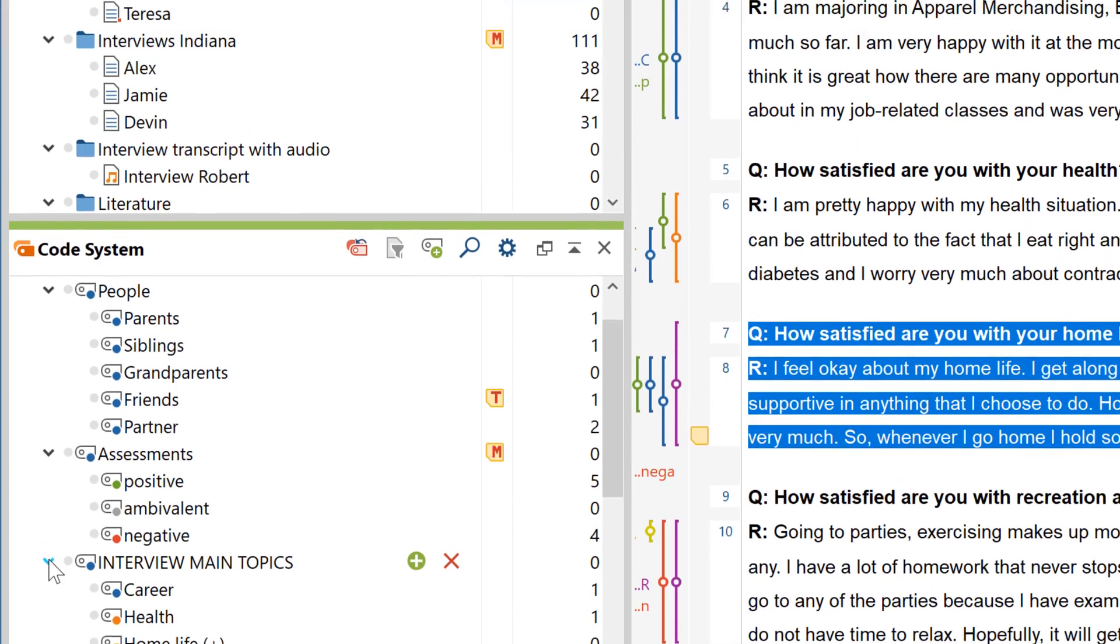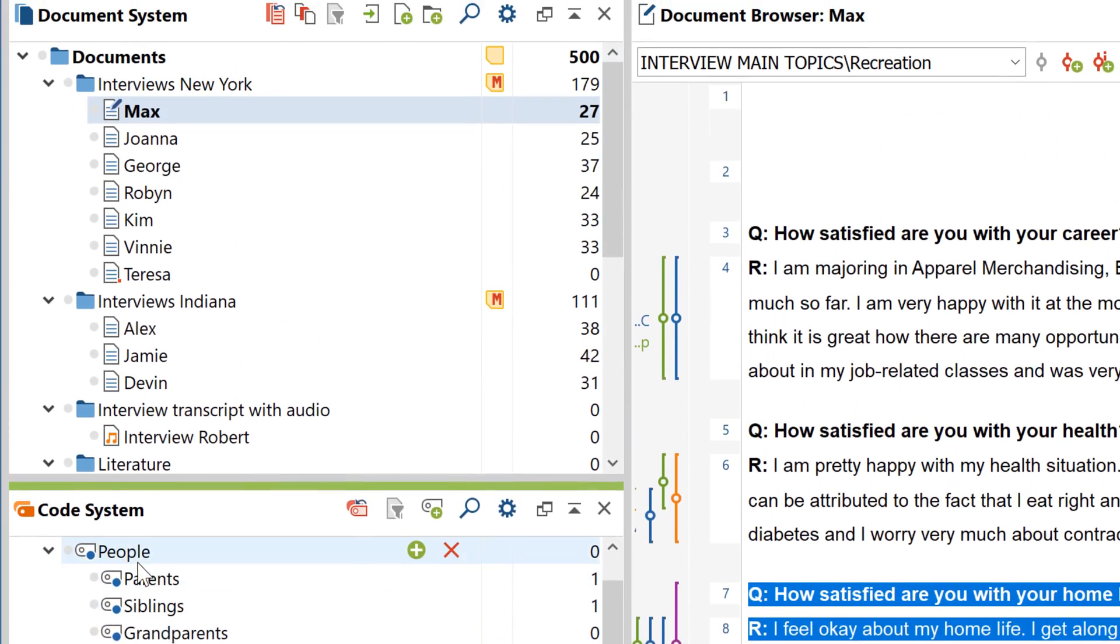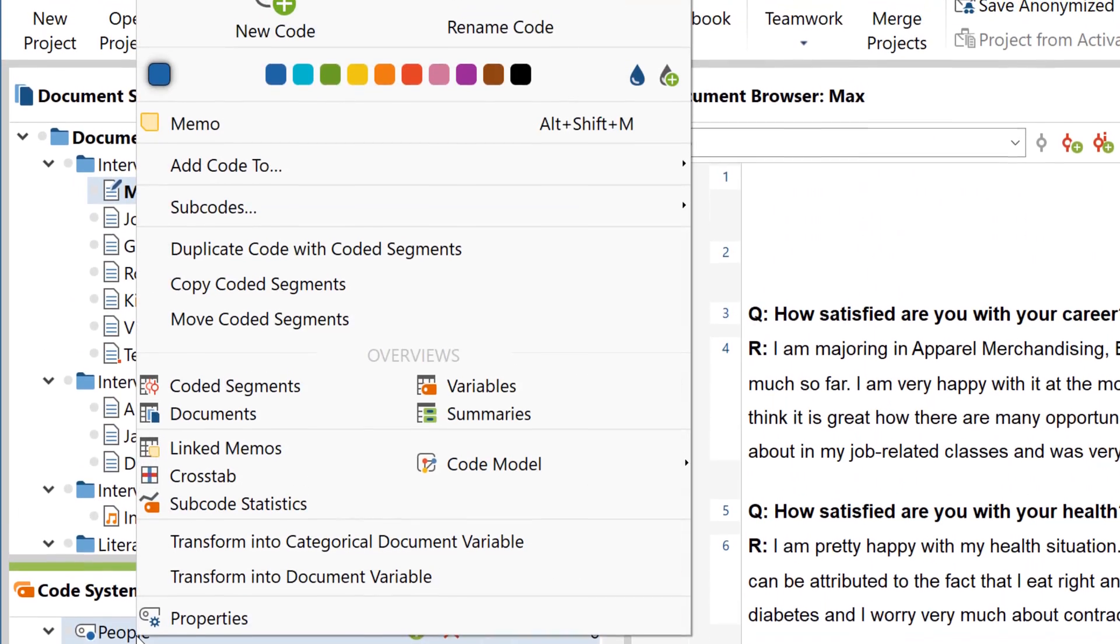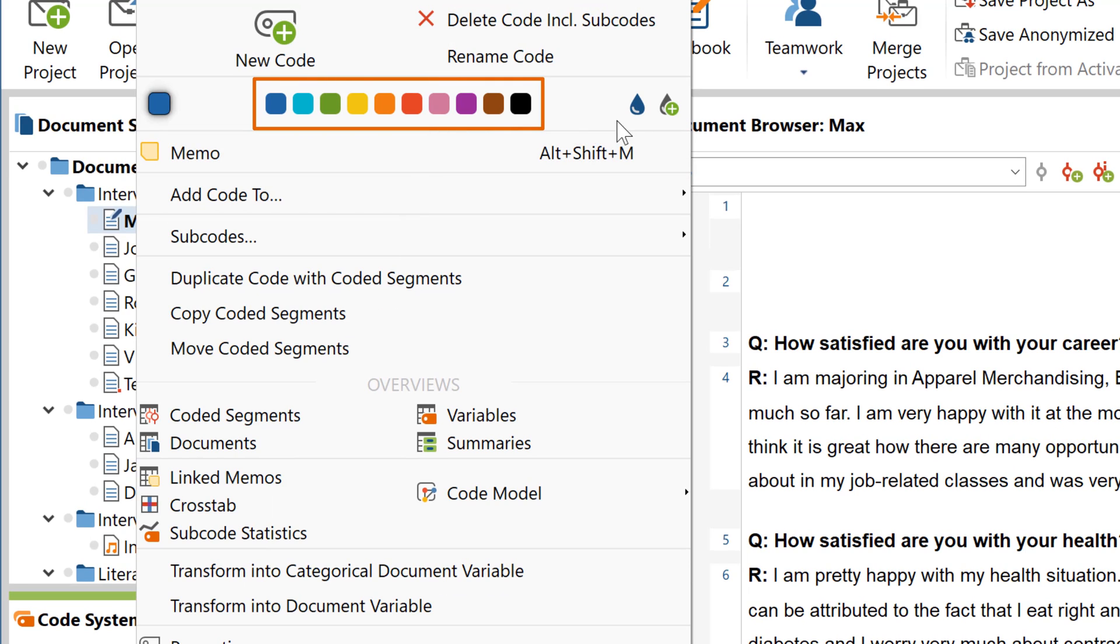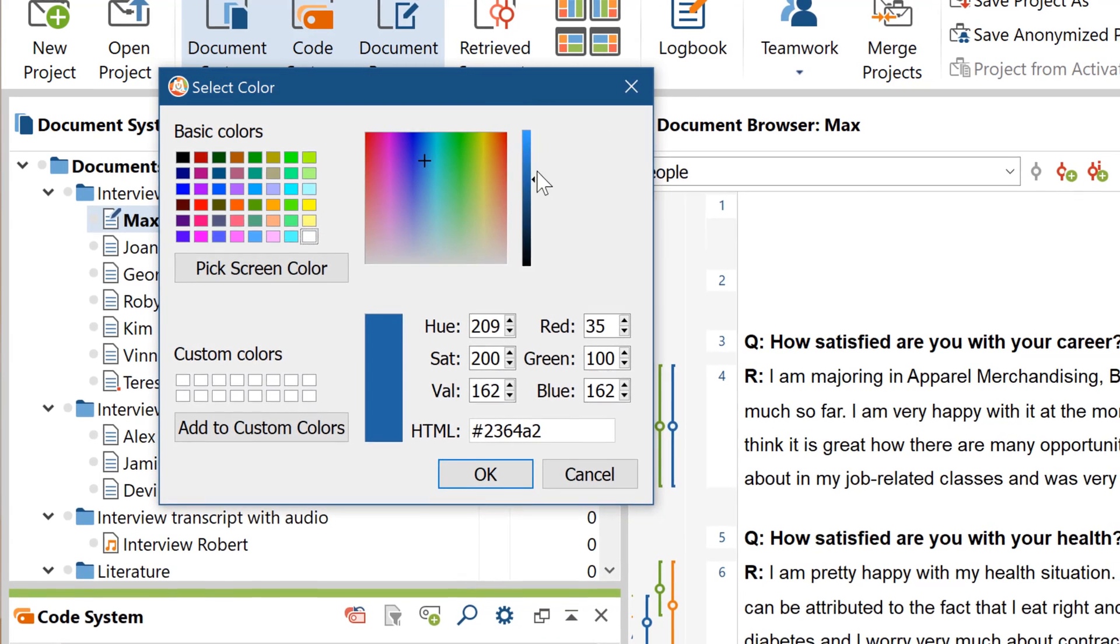To change the color of a code, you can either choose one of these default colors right here, or choose between millions of new colors here.